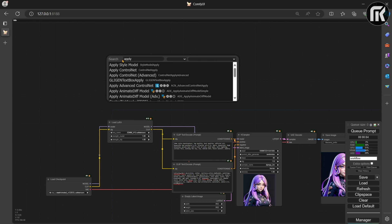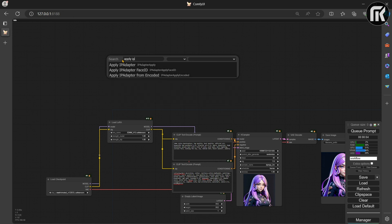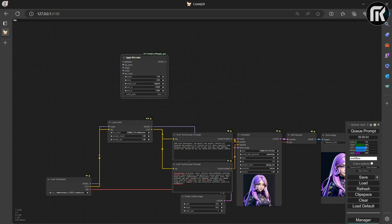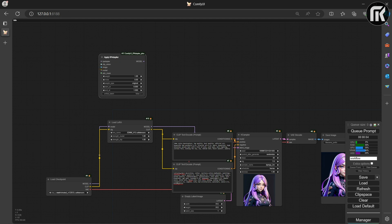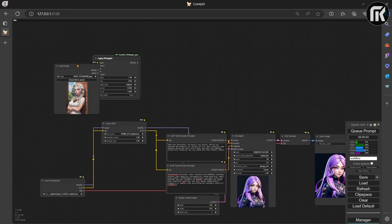Now search and add the IP Adapter Apply node and a Load Image node.